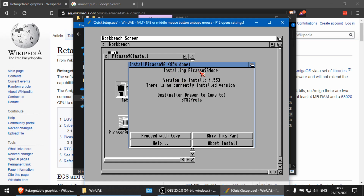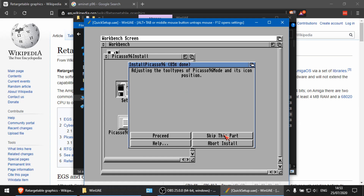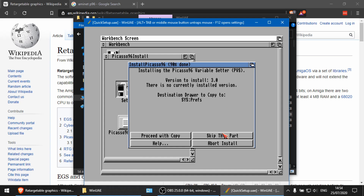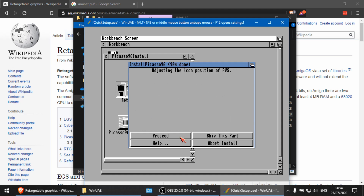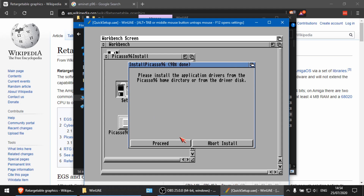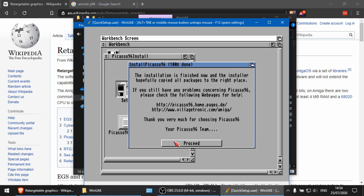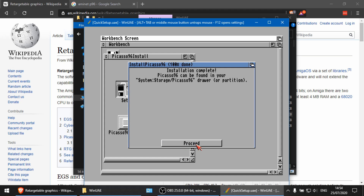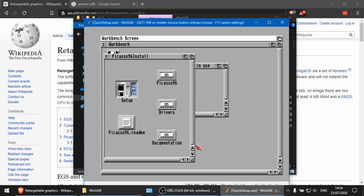For Install Picasso96 Mode and the tool types for Picasso96 Mode — we don't need those, so skip those parts. Then carry on copying the rest of the files. Proceed, and Proceed again. All done.